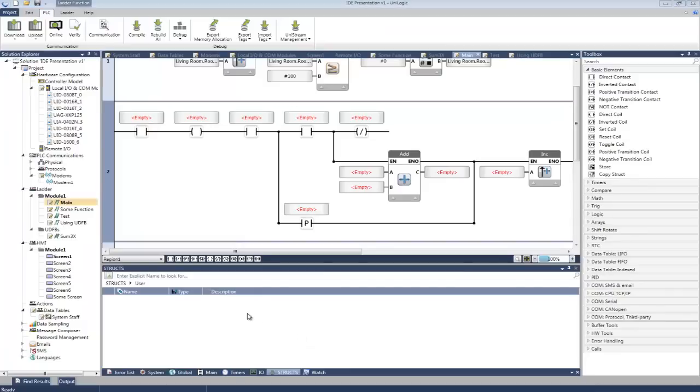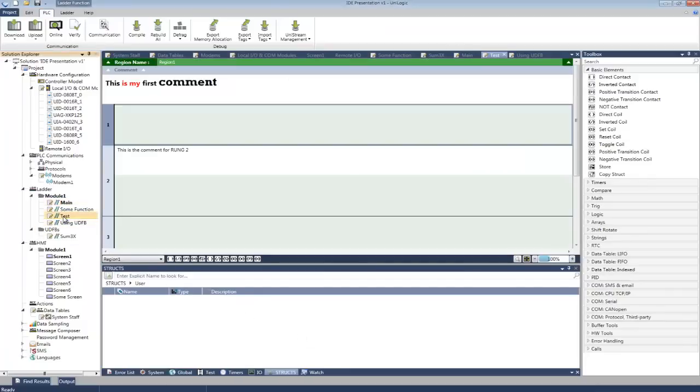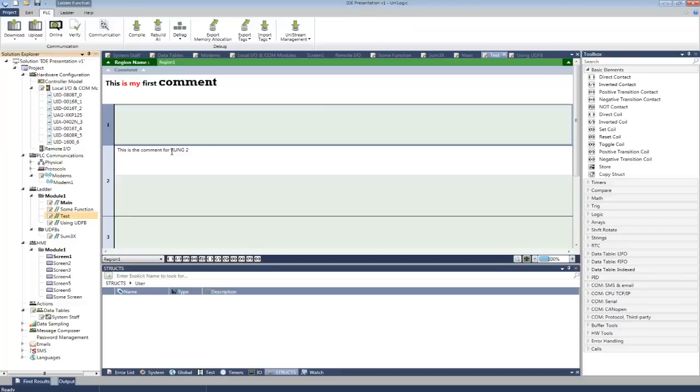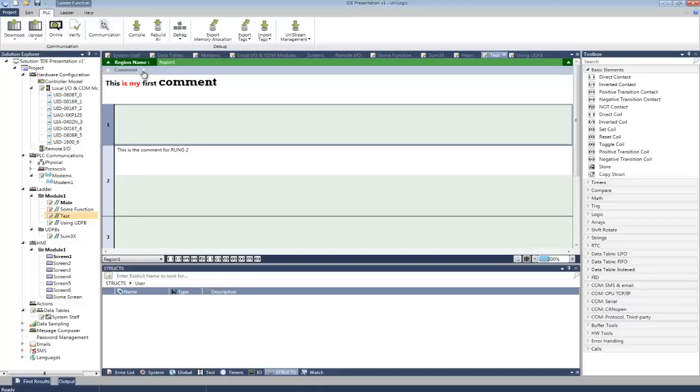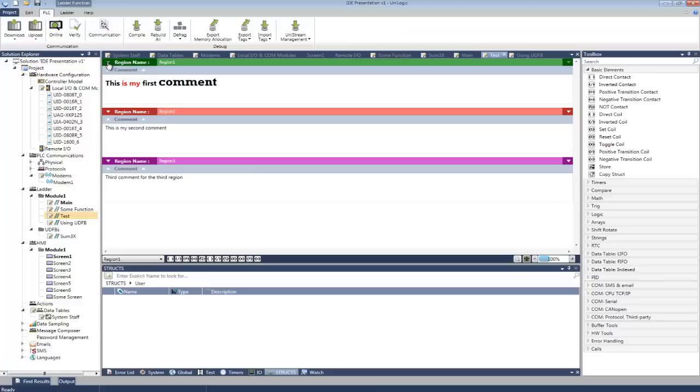You can also use comments. Comments help you to structure a long application and make it a lot more readable. You can add comments to regions and comments to rungs. You can collapse them. You can also collapse regions. And you can assign a color to each region which really can help a user.